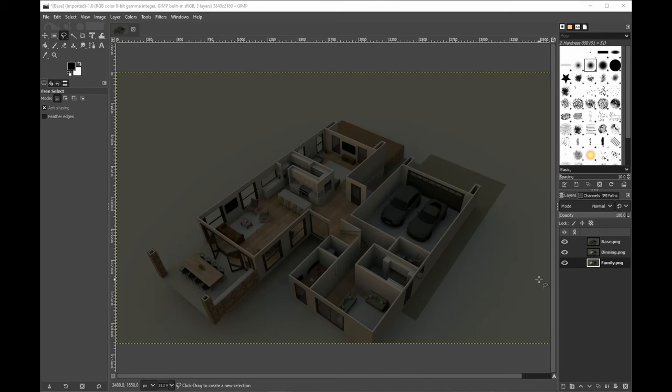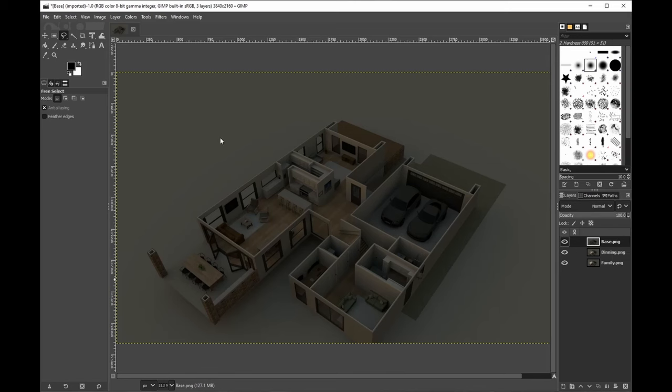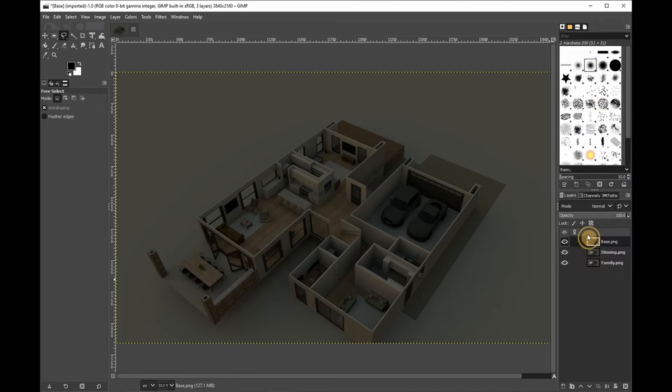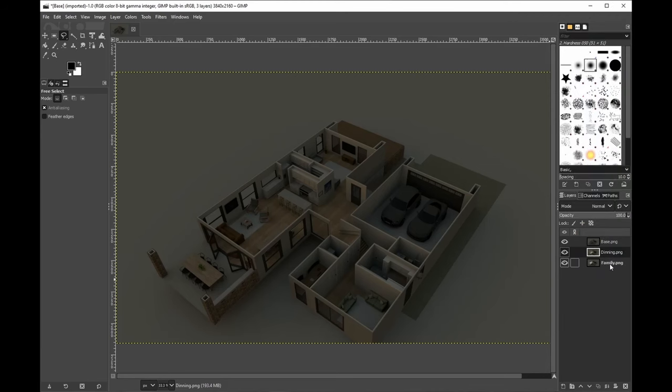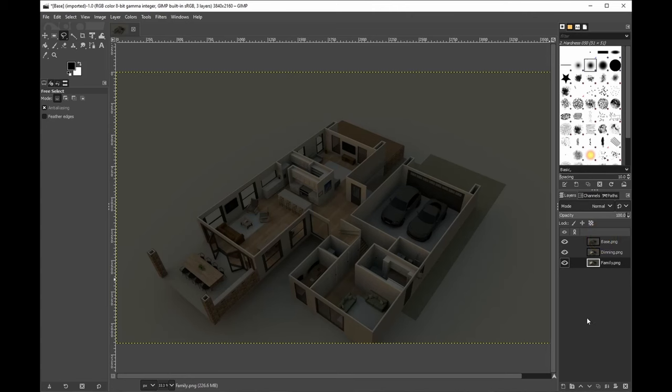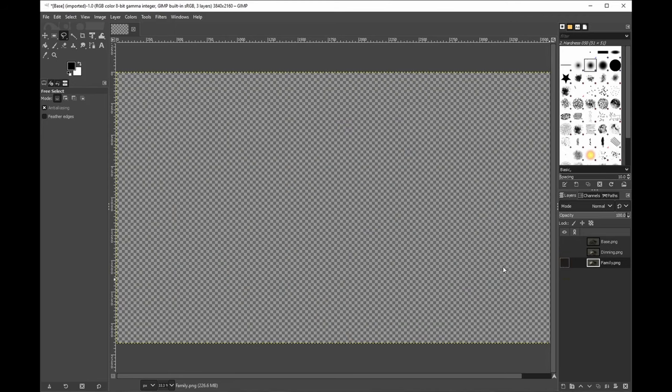So we'll click on the base, right click, and click Add Alpha Channel. Okay, so you can see it now says Add Alpha Channel. Next, as you can see, the text has changed and you've got Dining and Family in uppercase bold. We're going to do the same. Right click, Add Alpha Channel, and Family, right click, Add Alpha Channel. So now from the top we're going to take away the locks.